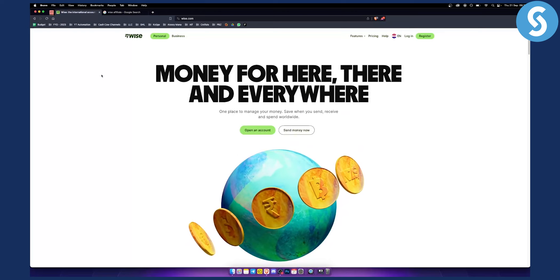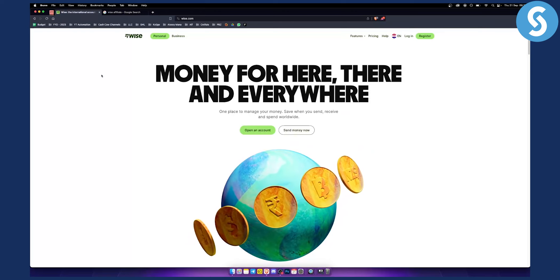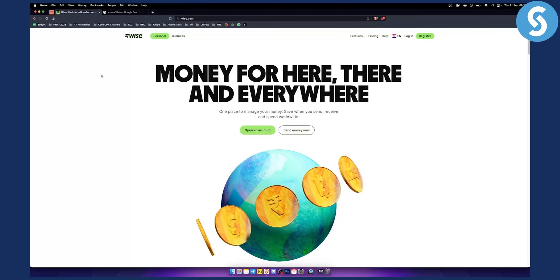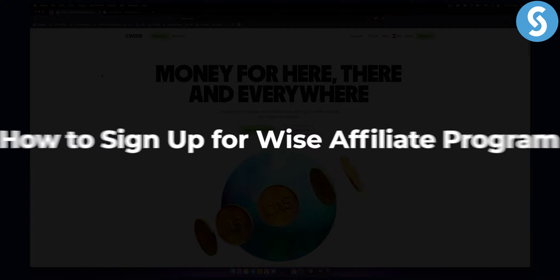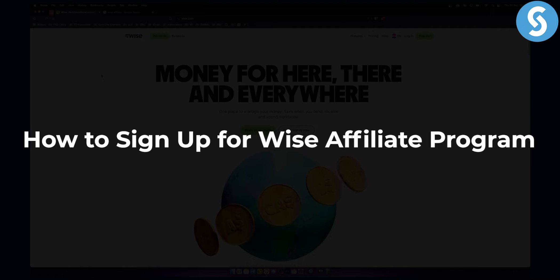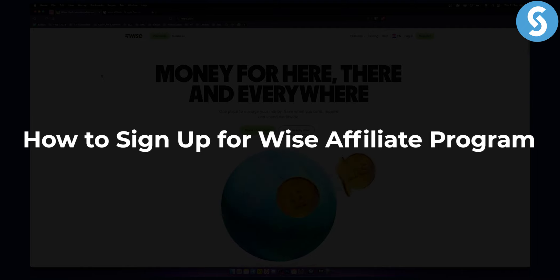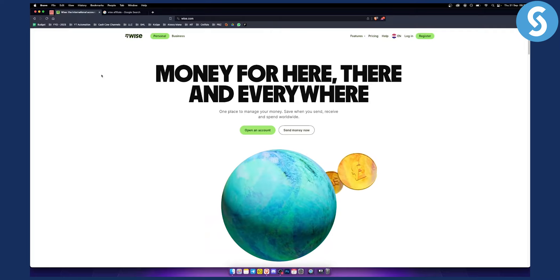Hello everyone, welcome to another video. Today I will show you how to join WISE as an affiliate or how to join their affiliate program.